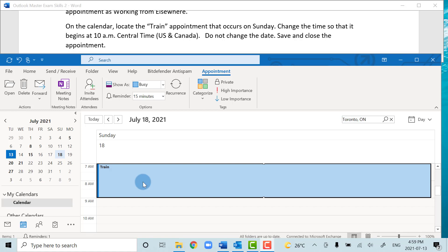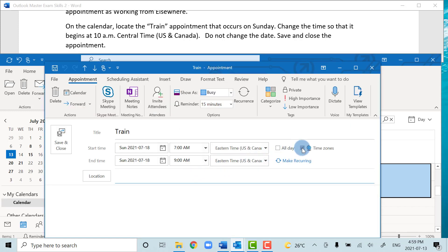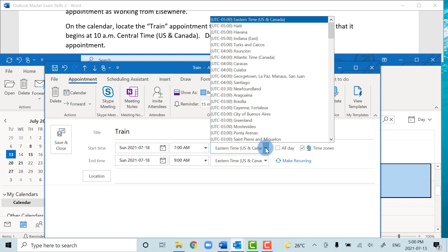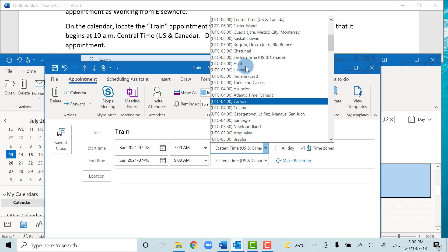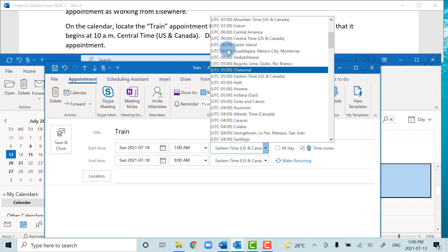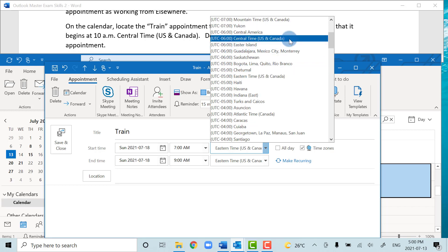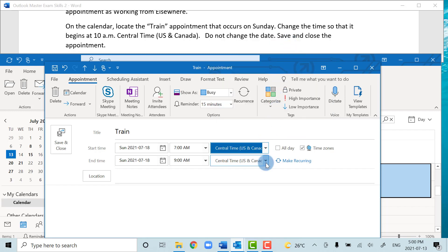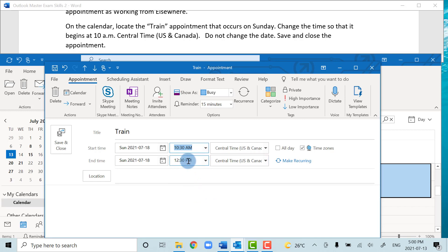We've located the Train appointment that occurs on Sunday and we need to change both the time and the time zone. Double-click the appointment and check the time zone option to display time zones. Currently in Eastern Time (UTC-5), we want to change to Central Time (UTC-6). Select Central Time, set the start time to 10:30 a.m. Central — the end time will automatically adjust to maintain the same duration — then Save and Close.